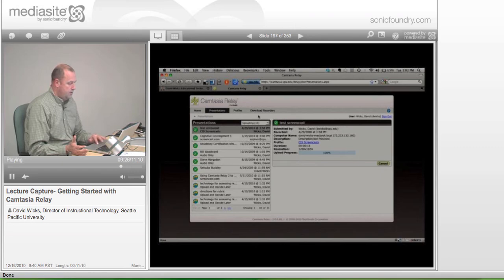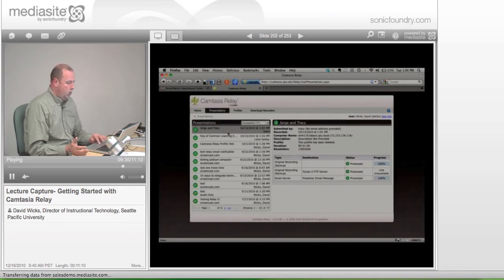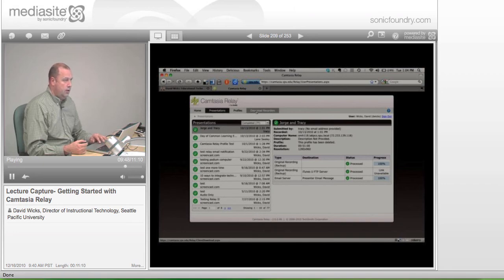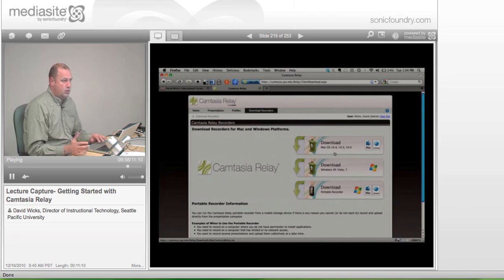If I click here and look at Completed, it shows different recordings that I've done. That might be a reason to come here, but primarily you'd come here to click on the Download Recorders link. You'll need to do that in your office, on your laptop, or at home — go to that Download Recorders link, select the Mac or PC version, whichever you have, and use that.